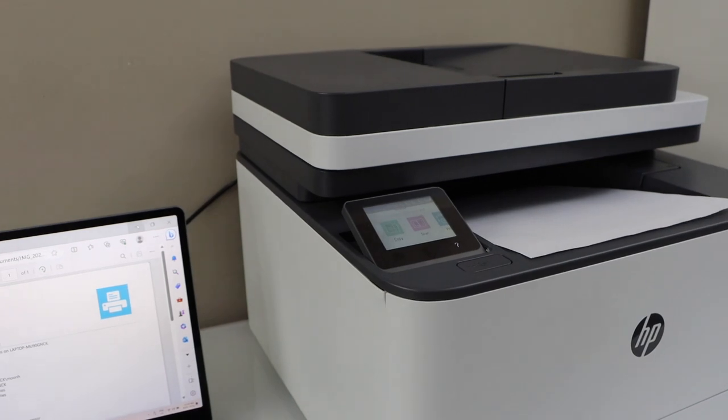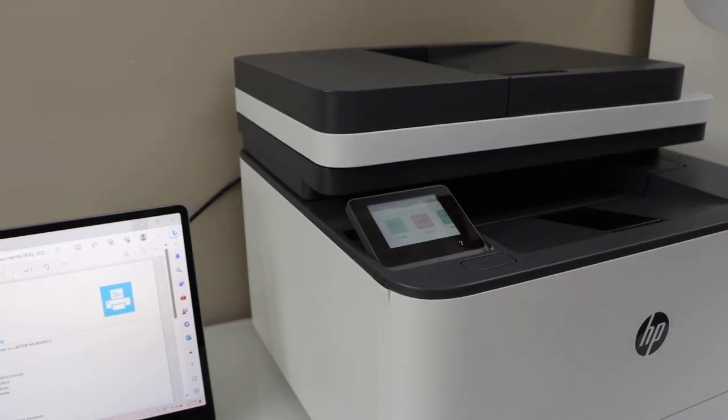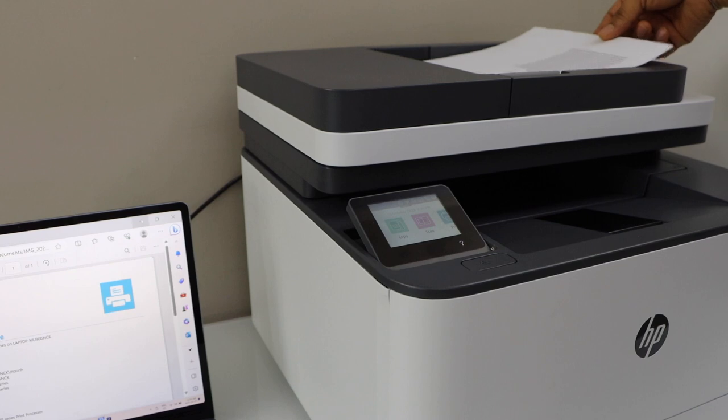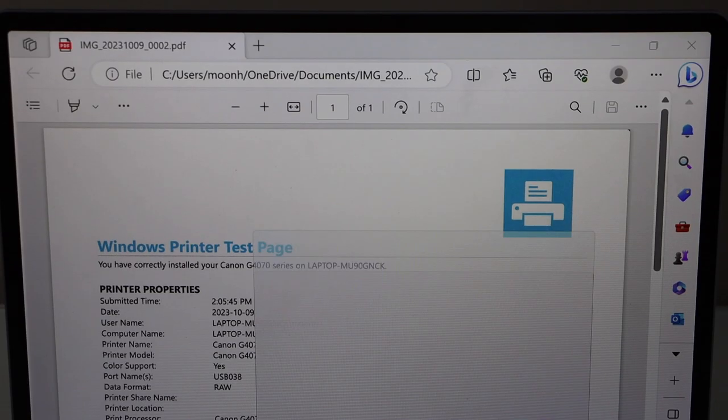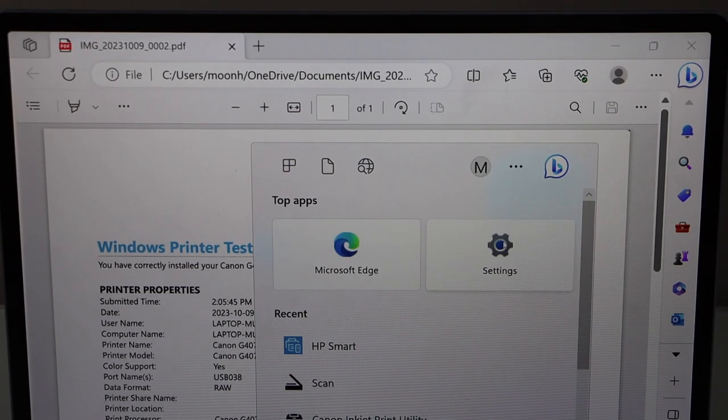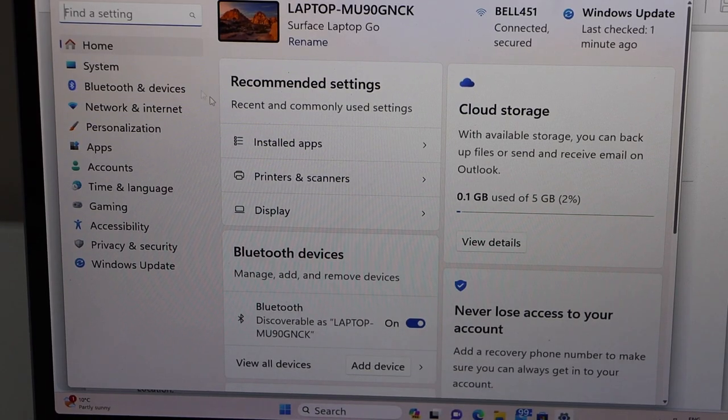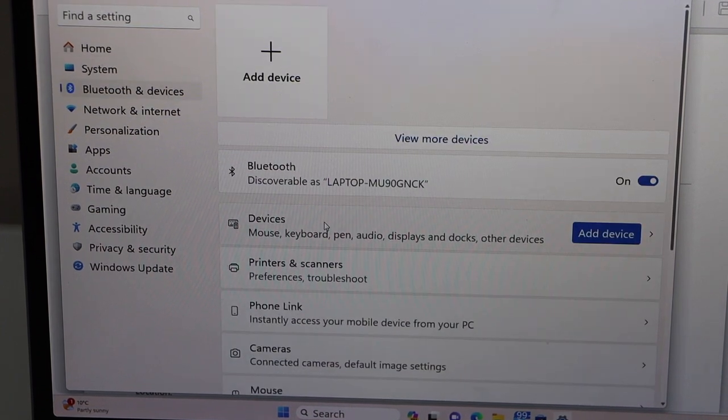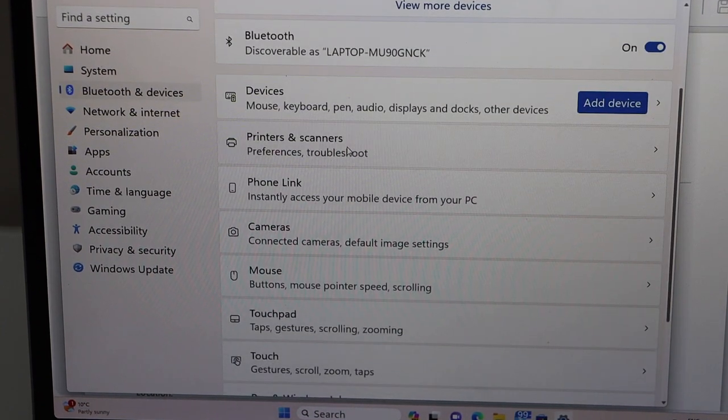For scanning we can use the ADF tray on the top. Go to the settings, click on the Bluetooth and devices, select printers and scanners.